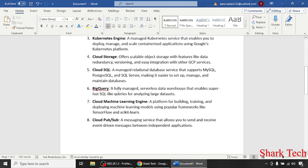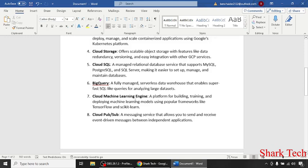BigQuery, a fully managed serverless data warehouse that enables super-fast SQL-like queries for analyzing large datasets.